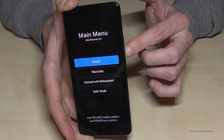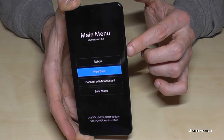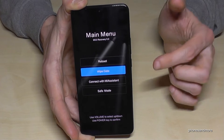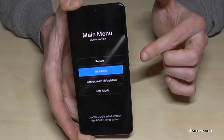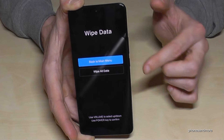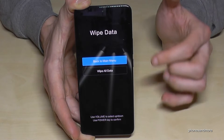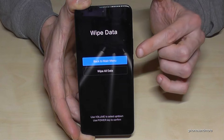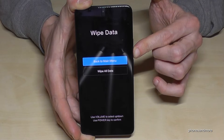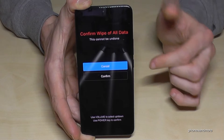Use the volume down key to go down one step, and to confirm wipe data, press the power button. The system will ask you again if you're really sure — go down again to wipe all data and confirm with the power button.